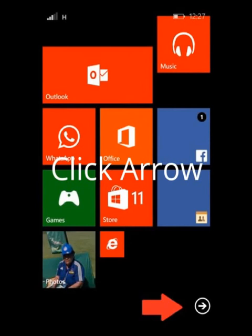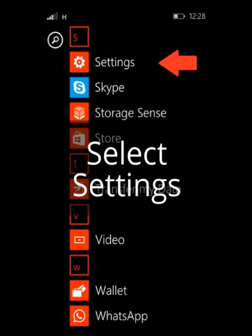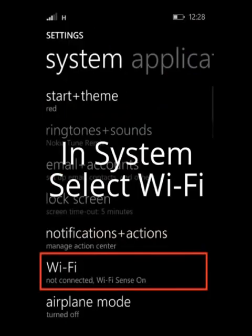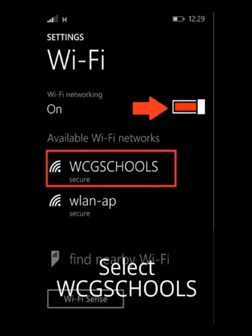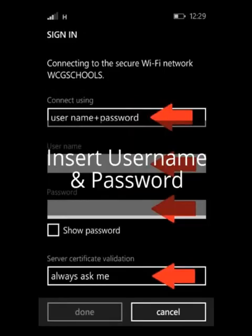From the home menu, select the arrow at the bottom right of the screen. Scroll down and select Settings. In System Applications, select Wi-Fi. Ensure that your Wi-Fi setting is in the on position, then select WCG Schools.